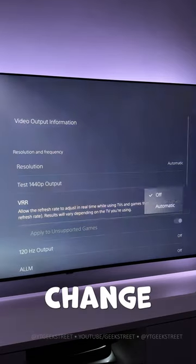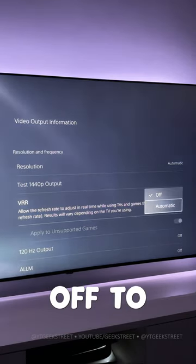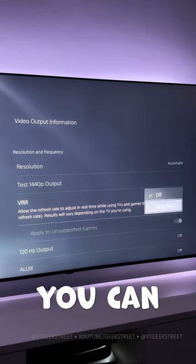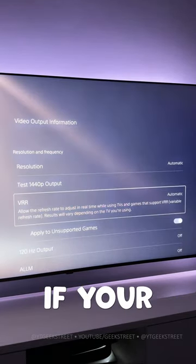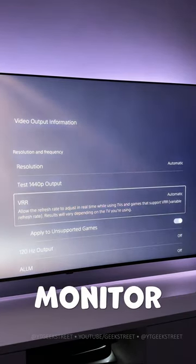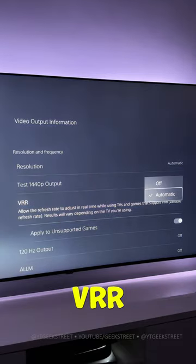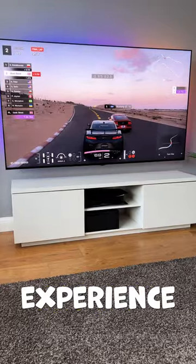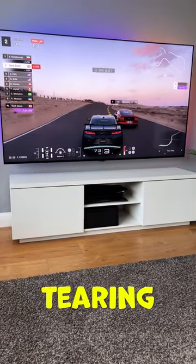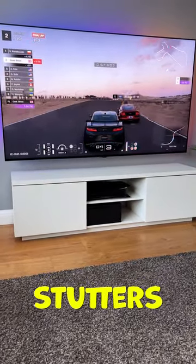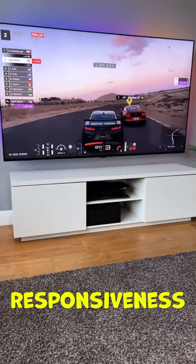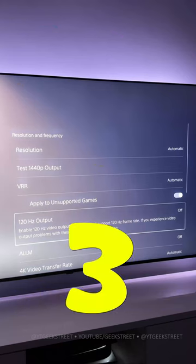2. In VRR, change the tick from off to automatic. You can only do this if your TV or monitor supports VRR. This ensures you experience no tearing, fewer stutters, and better responsiveness.